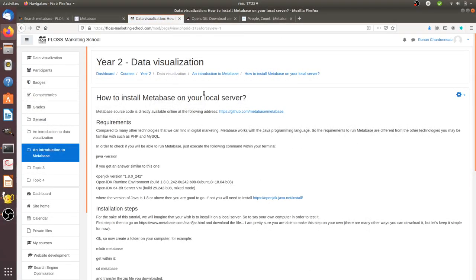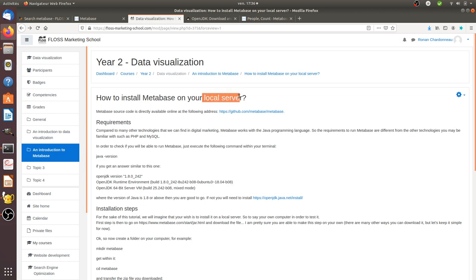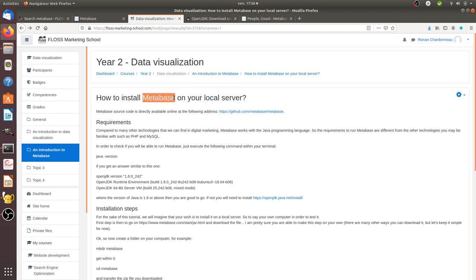Hi there and welcome to this new video of the Floss Marketing School. I'm going to show you how you can install Metabase on your local server, and the good news is that you don't need to have a local server already running. Metabase is going to install it for you automatically. So this is very good if you want to test Metabase before trying to put it on the real server. Let's get started.